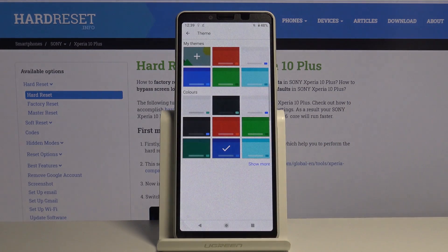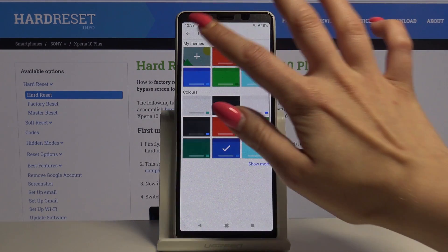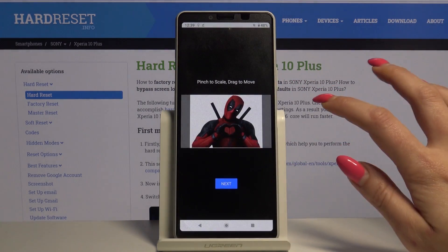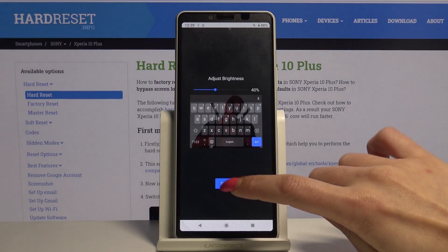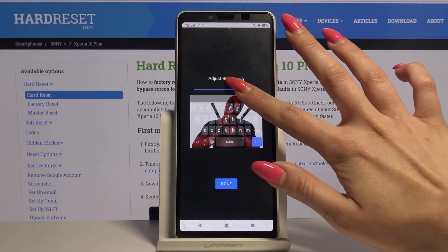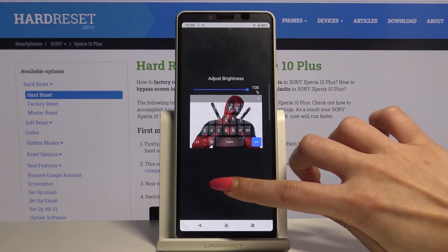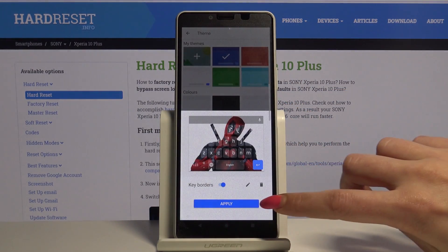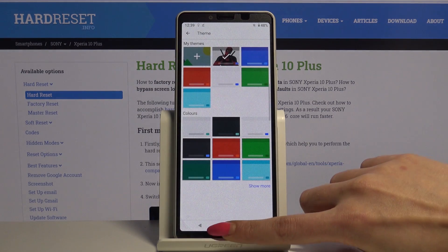You can also create your own keyboard by adding a picture, clicking Next, adjusting the brightness, and tapping Done. All you have to do now is apply it.